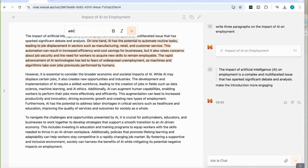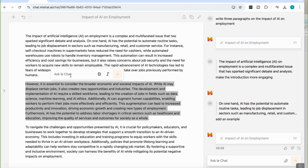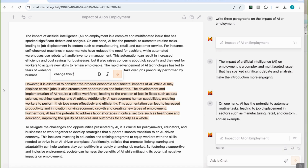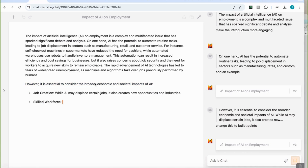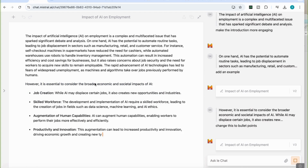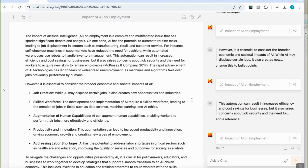I'm going to select a section and say 'add an example.' On the right-hand side it documents the request and gives me an example. Then I come to another section — again similar to ChatGPT Canvas — and say 'change this to bullet points.' You can see it formats that section accordingly. Most of the features available in ChatGPT Canvas are available here in LeChat as well.